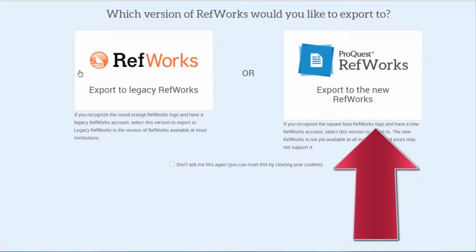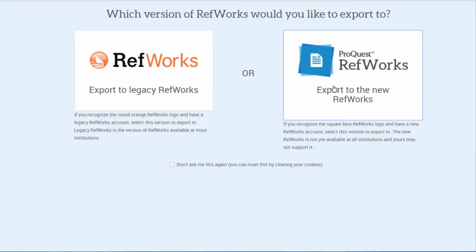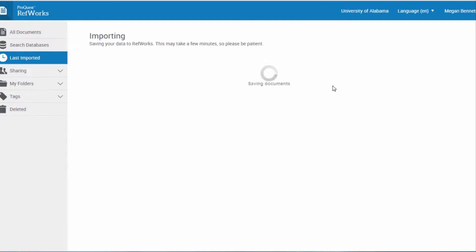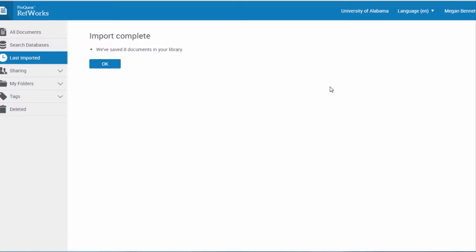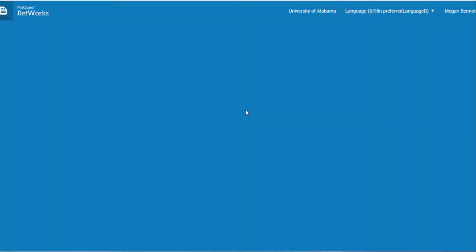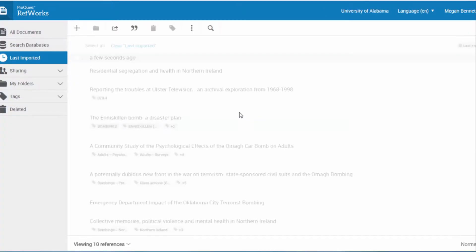I'm choosing Direct Export to RefWorks. Make sure that you select the new or blue RefWorks. Don't close the export tab until your sources have imported.